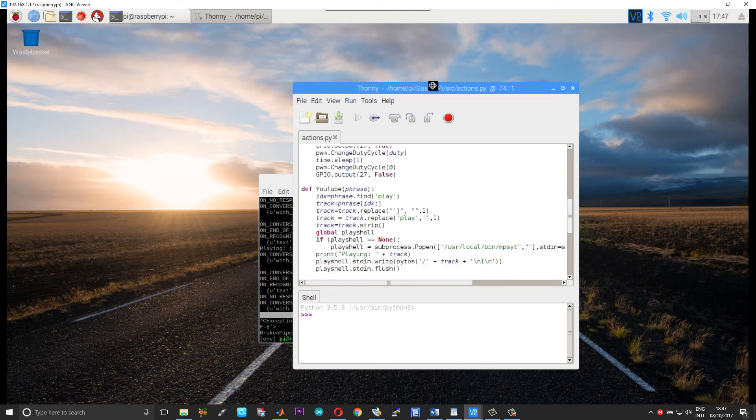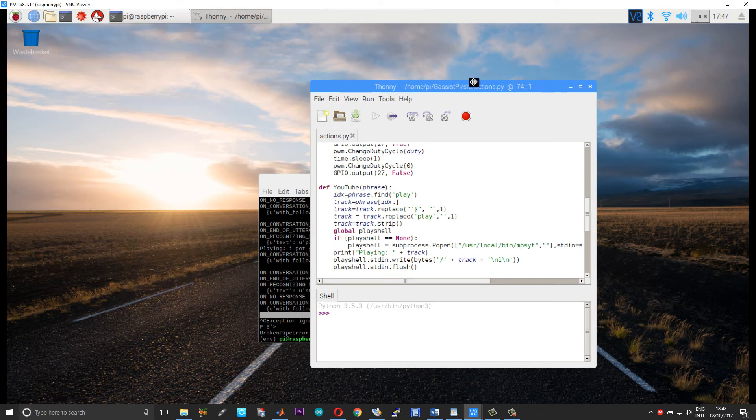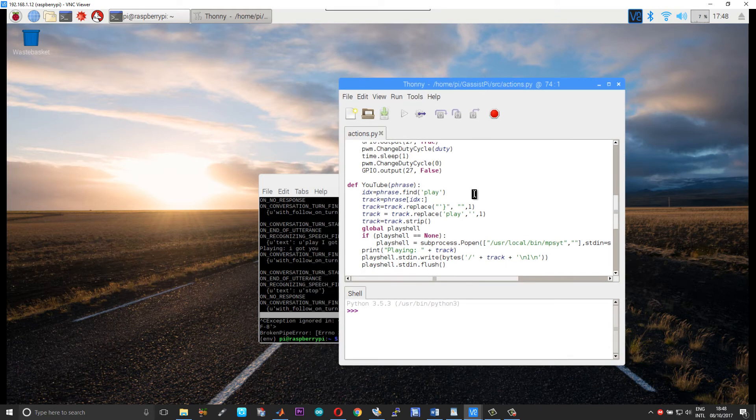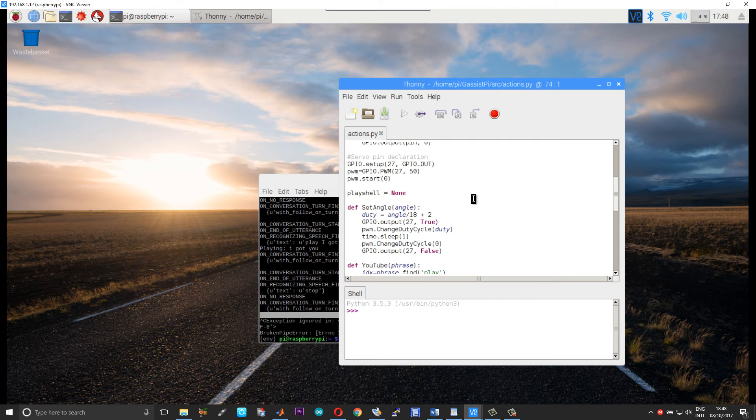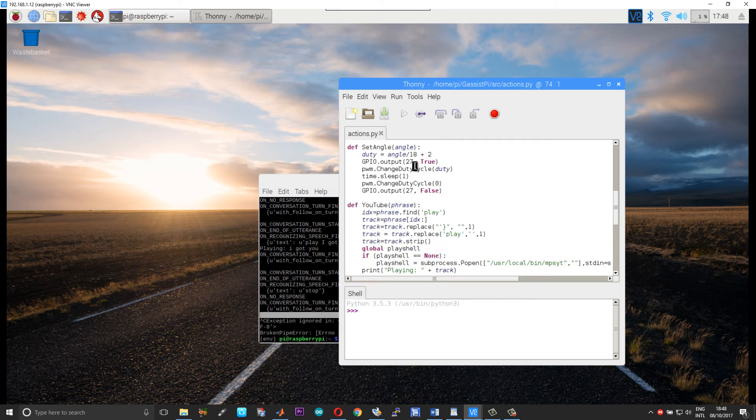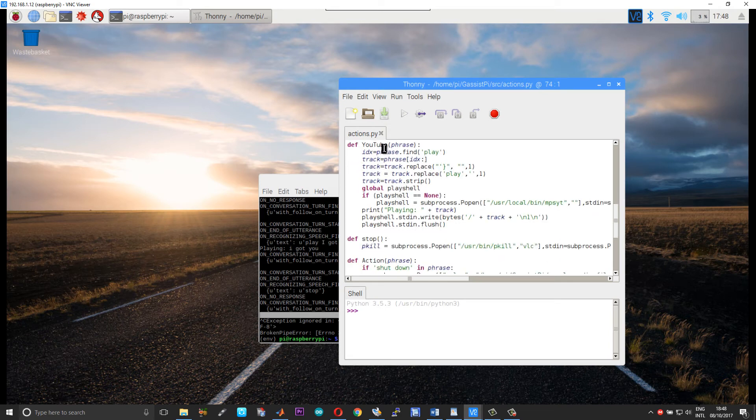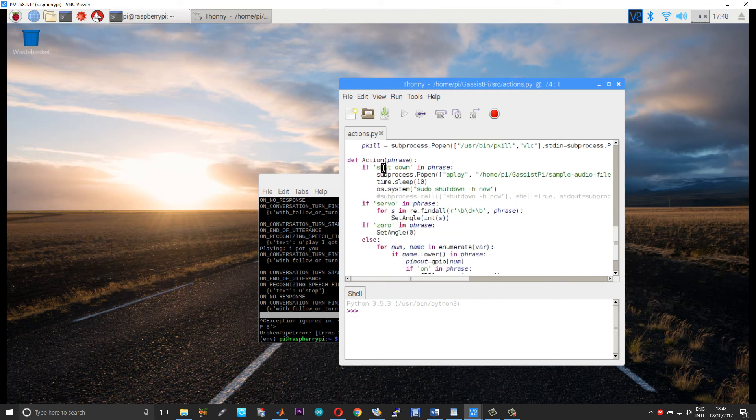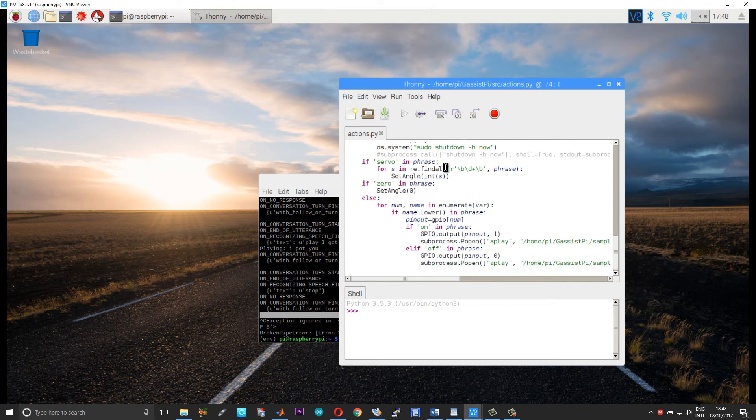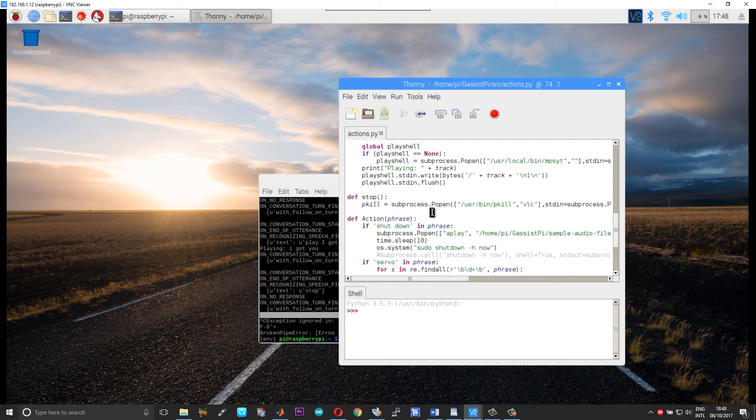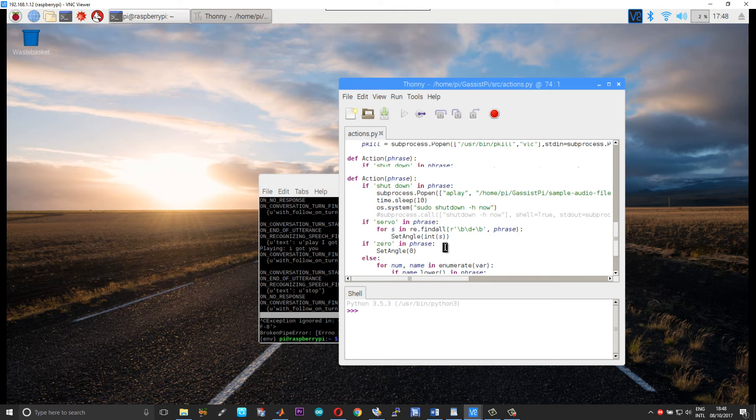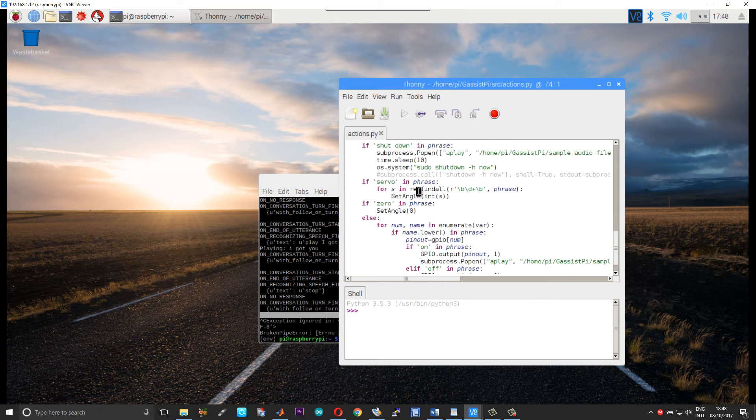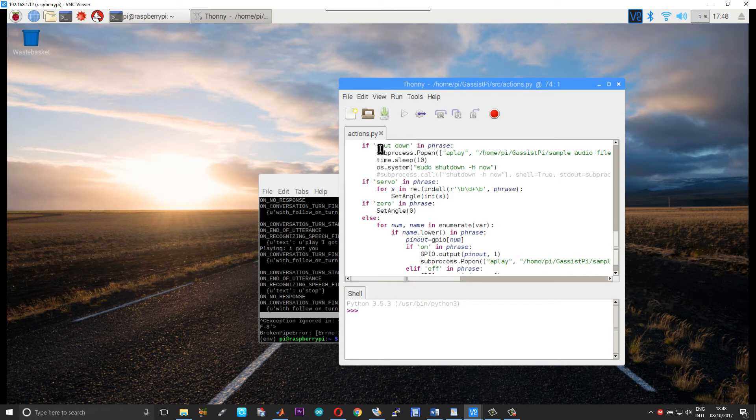So within the actions.py I have defined several functions. One is for the servo control called set_angle. The second one is for playing the music track from YouTube. And the third one is the actions for controlling the GPIO. Okay, so in controlling GPIOs what we are just doing is looking for certain terms in the user commands. So when the certain commands are present, the specific lines of code or our actions are executed.